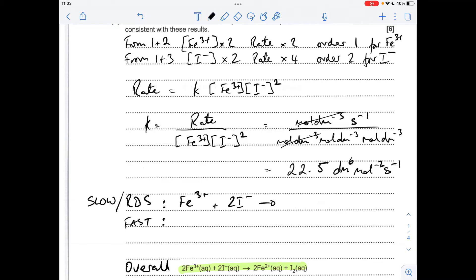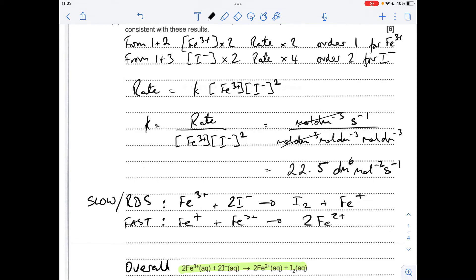The final method I'll show: make I₂ in the slow step, so to keep the charge right I need to make an Fe¹⁺ ion. Get rid of the Fe¹⁺ intermediate, bring in the other Fe³⁺ needed, then generate 2Fe²⁺ in the fast step since I₂ is already made. Cancel and you get 2Fe³⁺ + 2I⁻ → 2Fe²⁺ + I₂. There are probably other valid approaches too — if I haven't covered your method and you want me to check it, just drop me a line.